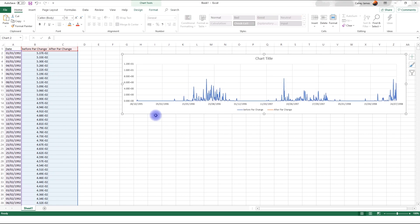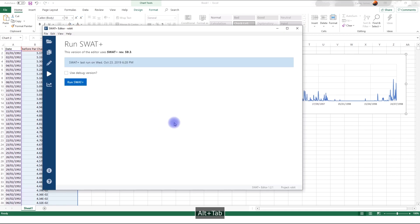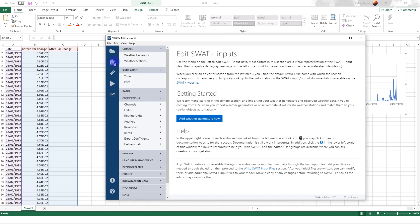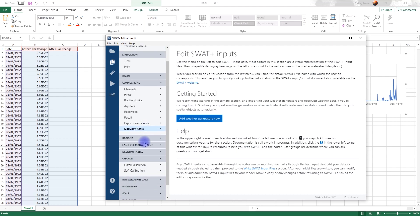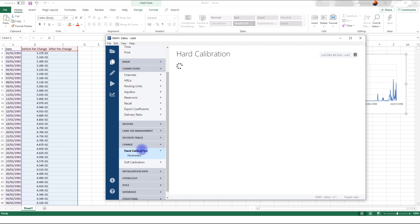So we'll run again. We'll change the parameter. And then we'll compare before and after and see the effect of the parameter. Go back to SWAT editor. So to change a parameter, you have to go to change section. And this is found here. Change. And the kind of calibration we want to do is hard calibration. Because we're imposing a parameter that we want.